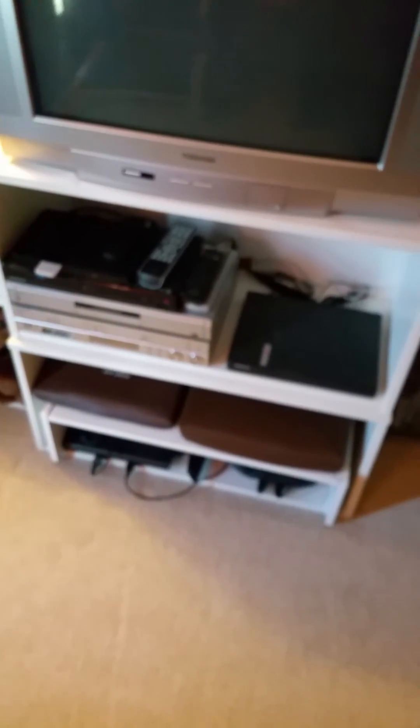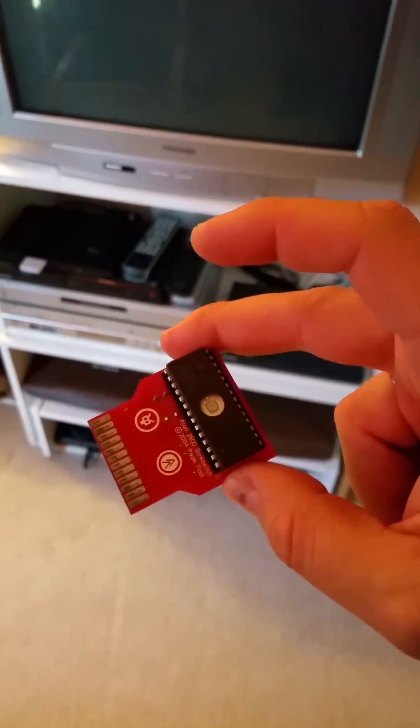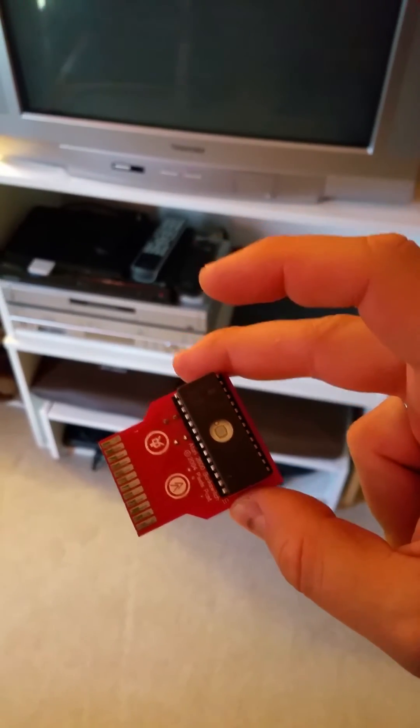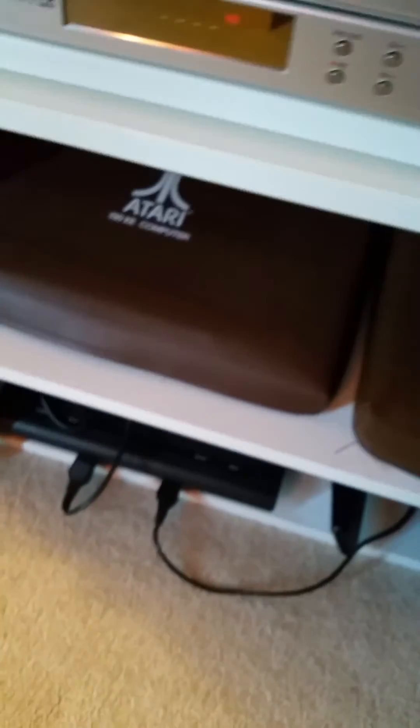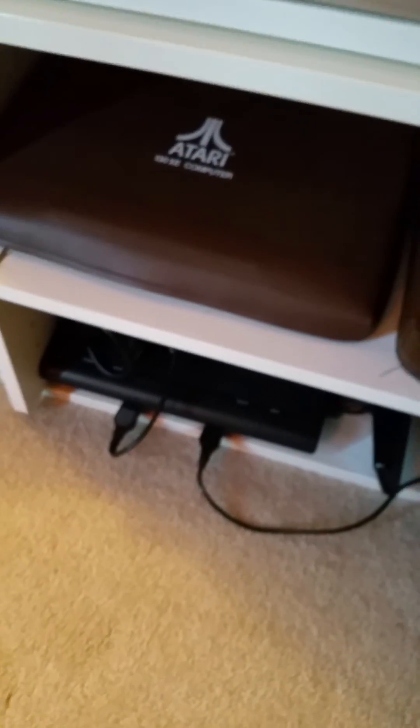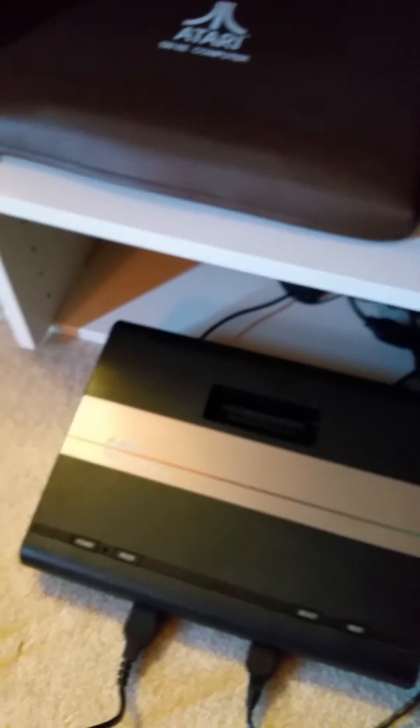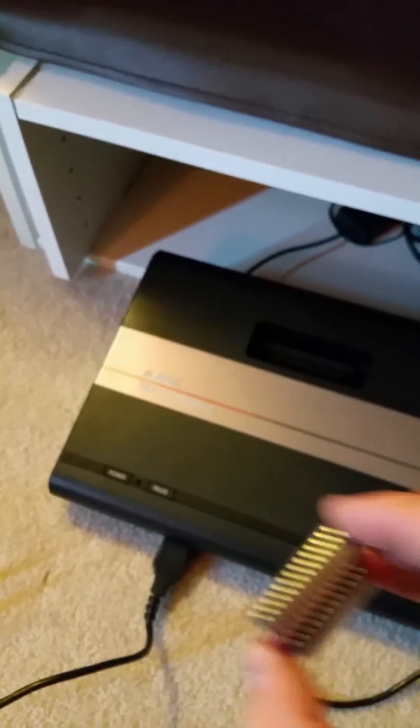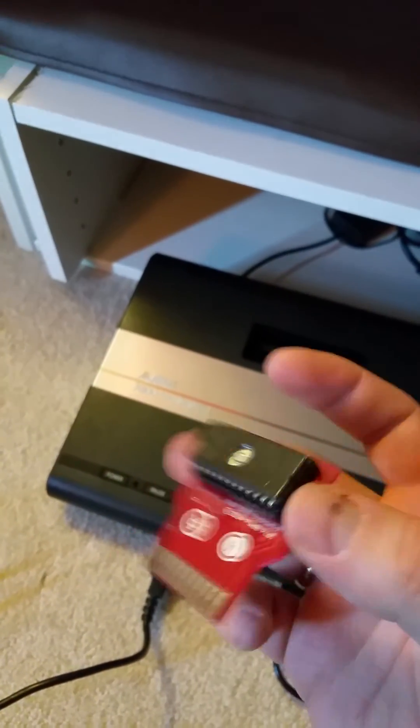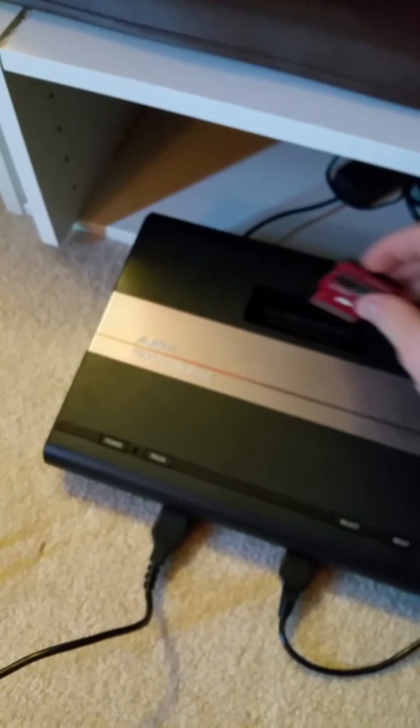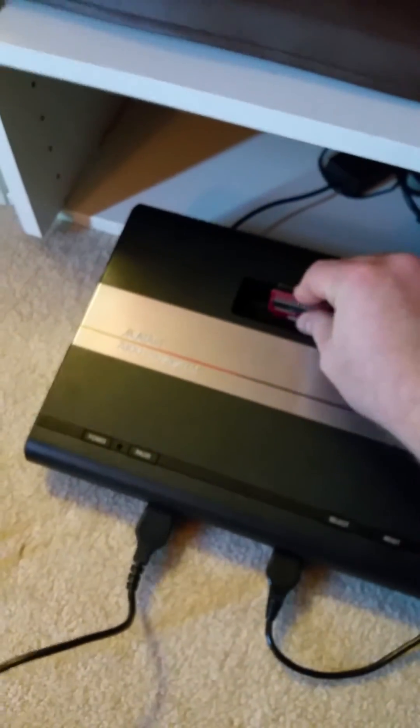I'm upstairs. I'm getting ready to try out my new Atari 2600 game. I don't actually have a 2600 hooked up right now. But I do have a 7800 which will play all of the 2600 games as well as the 7800 games. So here's my cartridge. Put that in there like so.